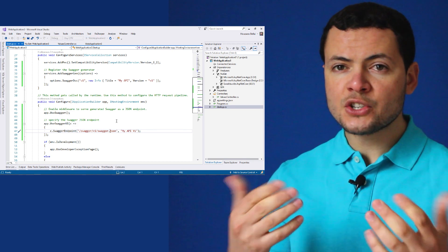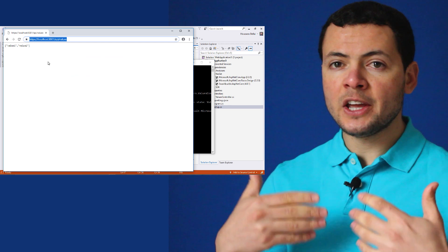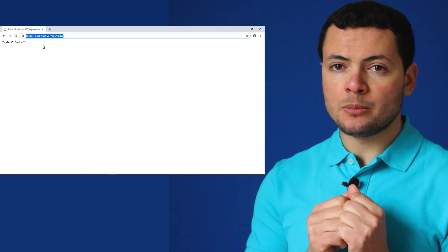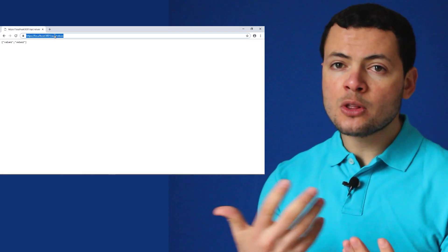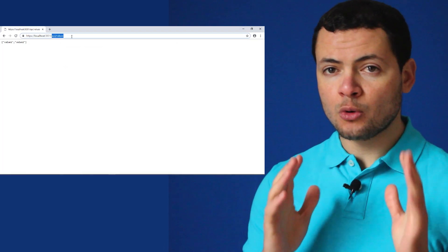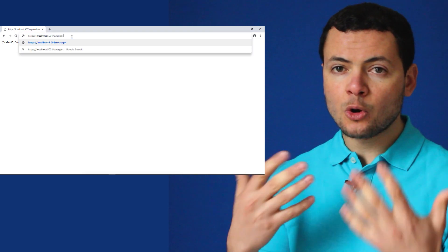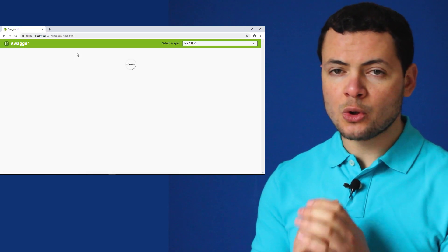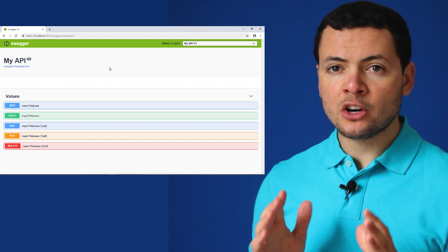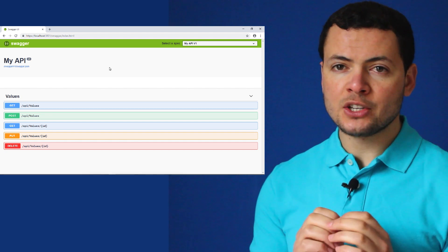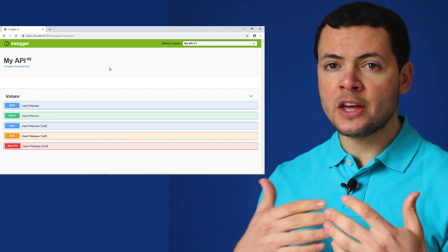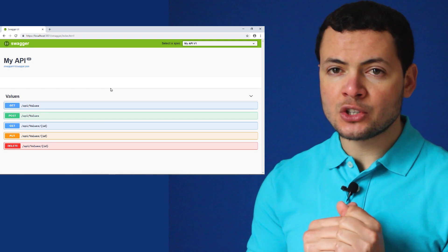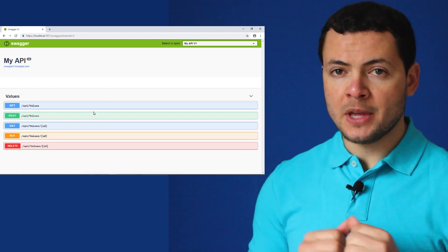This JSON file can be used later to generate a client SDK because it contains all the information about the web services. Follow me in this video to see how we can add Swagger to an ASP.NET Core application and generate documentation for our web API.